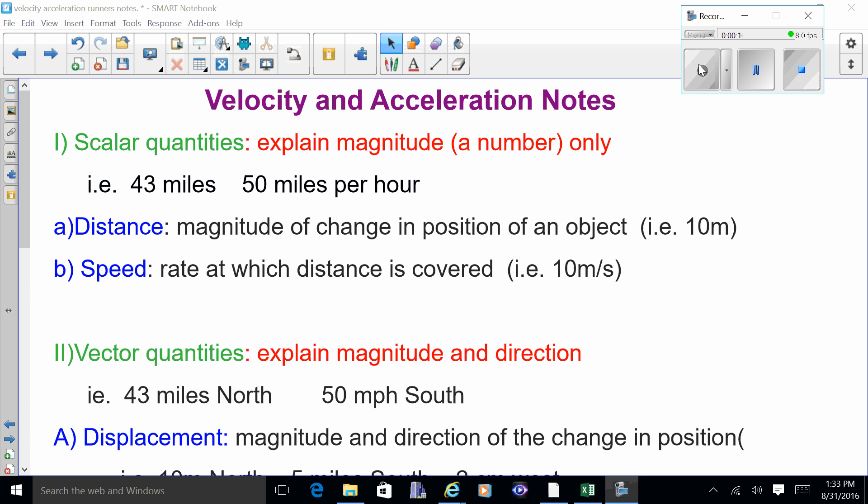Where you have to fill in blanks with the different colored words. First thing I want you to know is the difference between scalar quantities and vector quantities. Scalar quantities just have numbers — for instance, 43 miles or 50 miles per hour; it's just a number, no direction. Vector quantities explain both magnitude and direction, like 43 miles north or 50 miles per hour south.